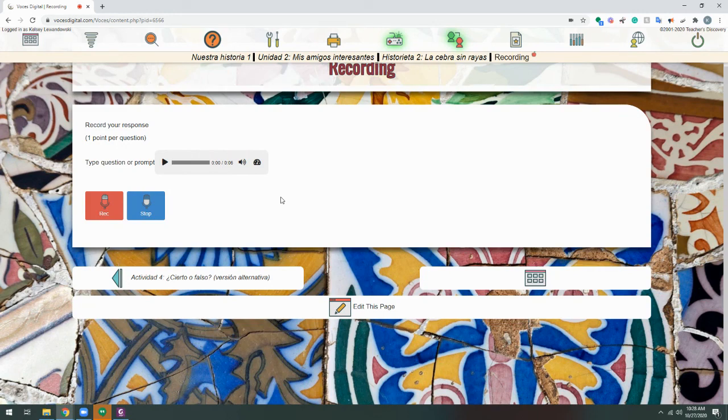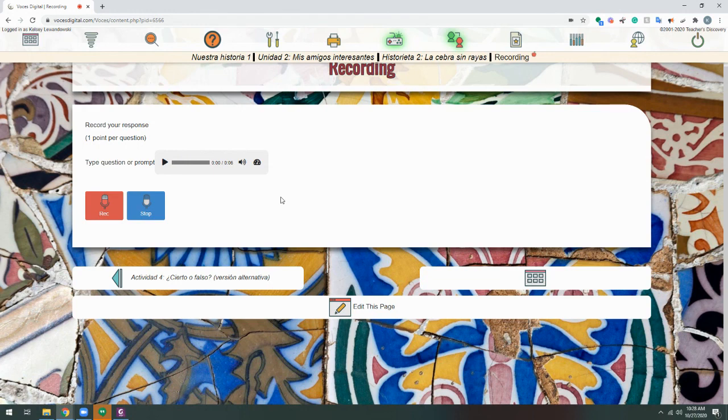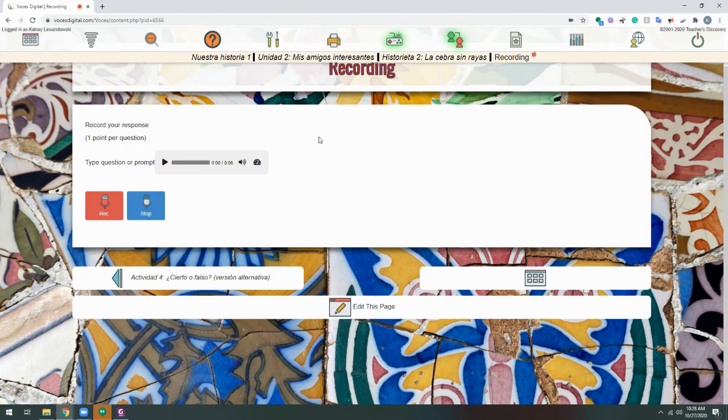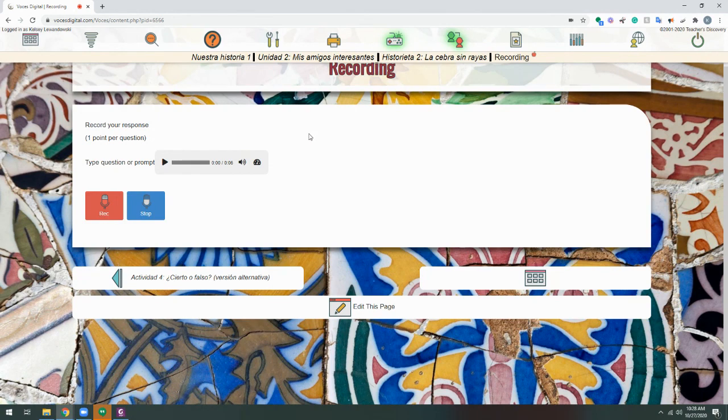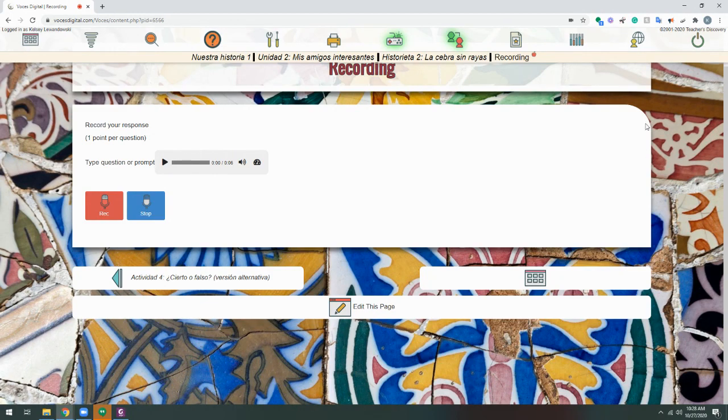But you'll be able to use this page just as you would any other page within Voces by assigning it to your students, projecting, or otherwise sharing it with them. As always, if you have any questions or run into any trouble, don't hesitate to reach out to us using any of the options under the question mark icon within your account.